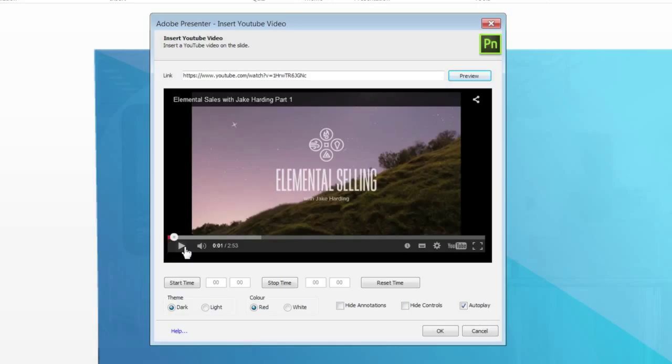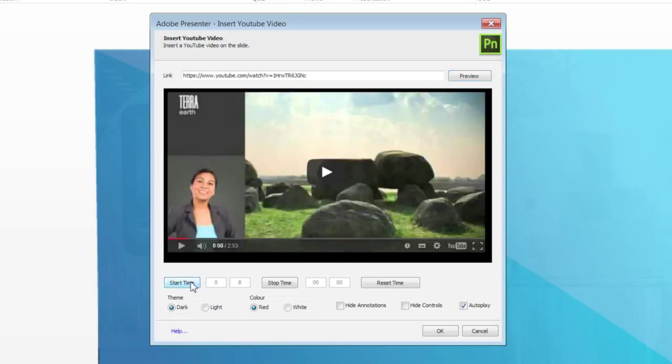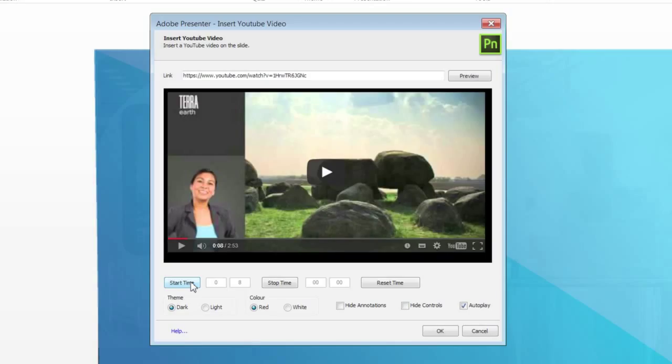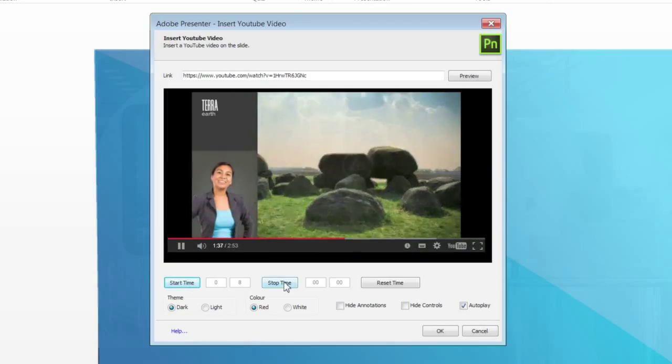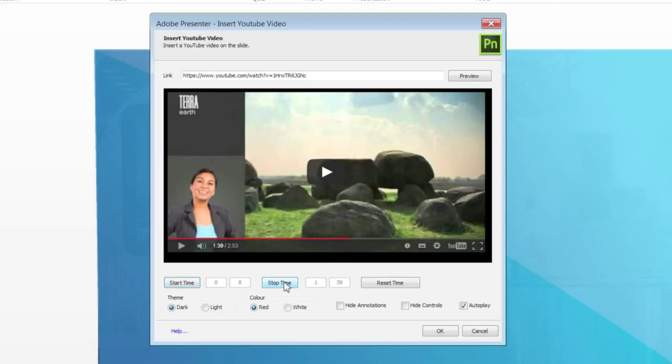To select a section of the video, play the video. Click Start Time at the point where you want the video to start. Click Stop Time at the point where you want the video to stop. You can also click Reset Time if you want to reset the start and end time.